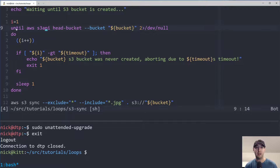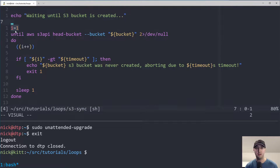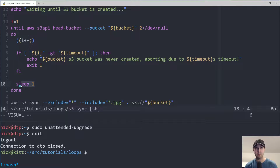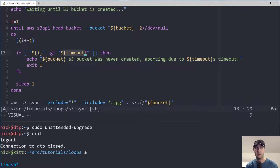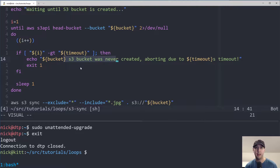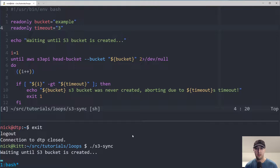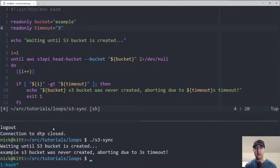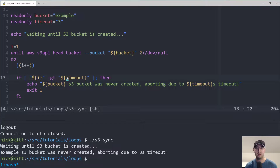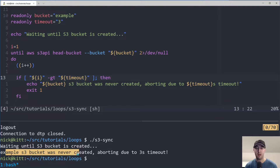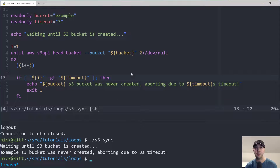You use the until loop like this: until the bucket is available, increment i by one, sleep for a second, and continue the loop until you reach the timeout value — then exit with code 1 saying the bucket was never created. With the timeout set to three seconds for this demo, we can see it waiting and then it hits the break condition because the three-second timeout was reached and it aborts.